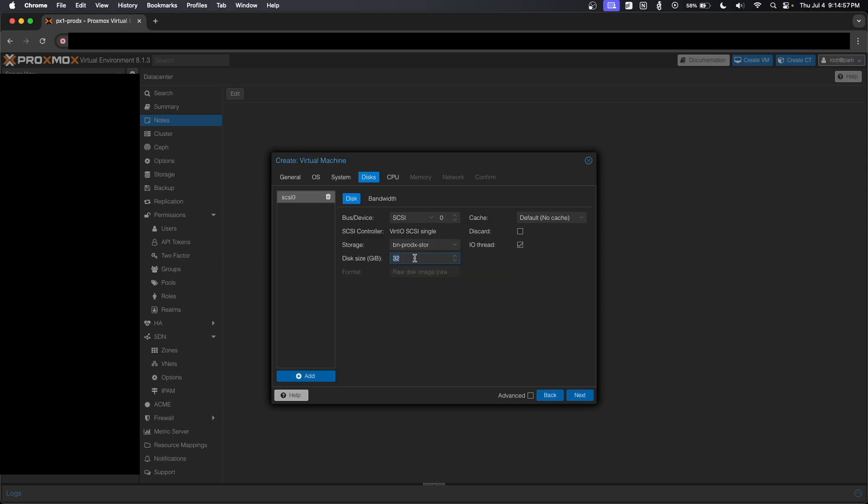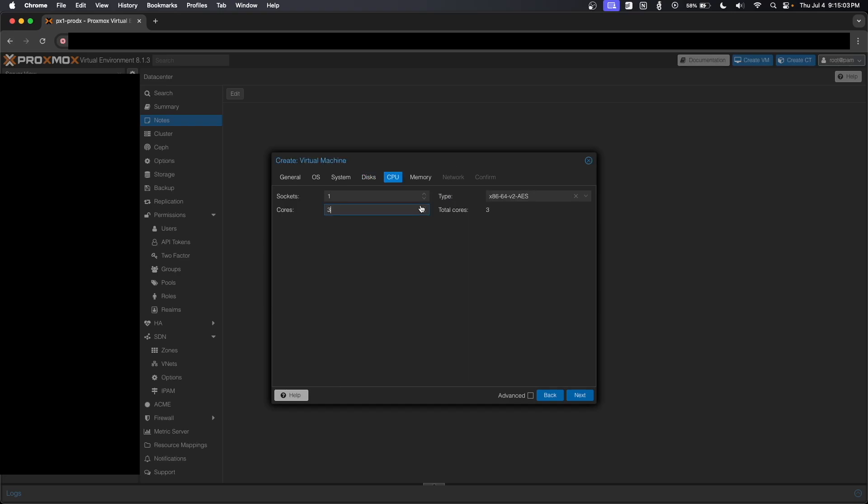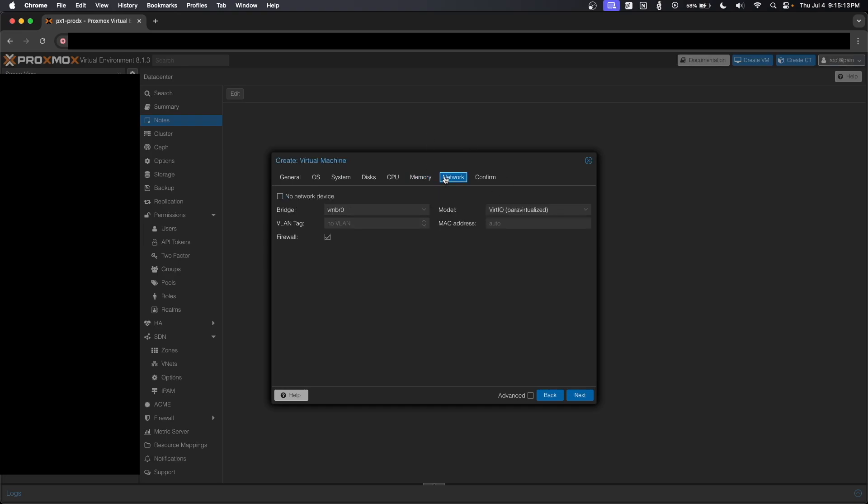And for storage, we're going to give it probably, it's going to be weird, let's give it 96 gigs of storage. Over here on CPU, we're actually going to give this six cores. And for memory, we're going to do 16.384 megabytes, which is actually 16 gigabytes of RAM.